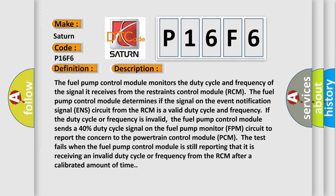the fuel pump control module sends a 40% duty cycle signal on the fuel pump monitor FPM circuit to report the concern to the powertrain control module PCM. The test fails when the fuel pump control module is still reporting that it is receiving an invalid duty cycle or frequency from the RCM after a calibrated amount of time.